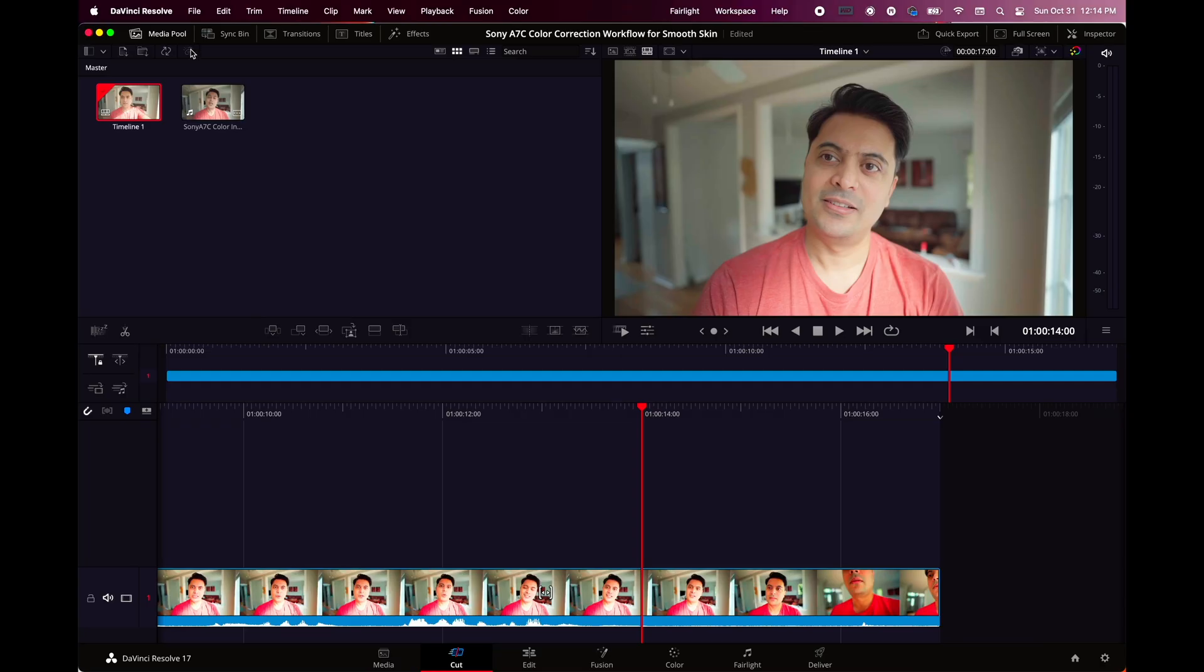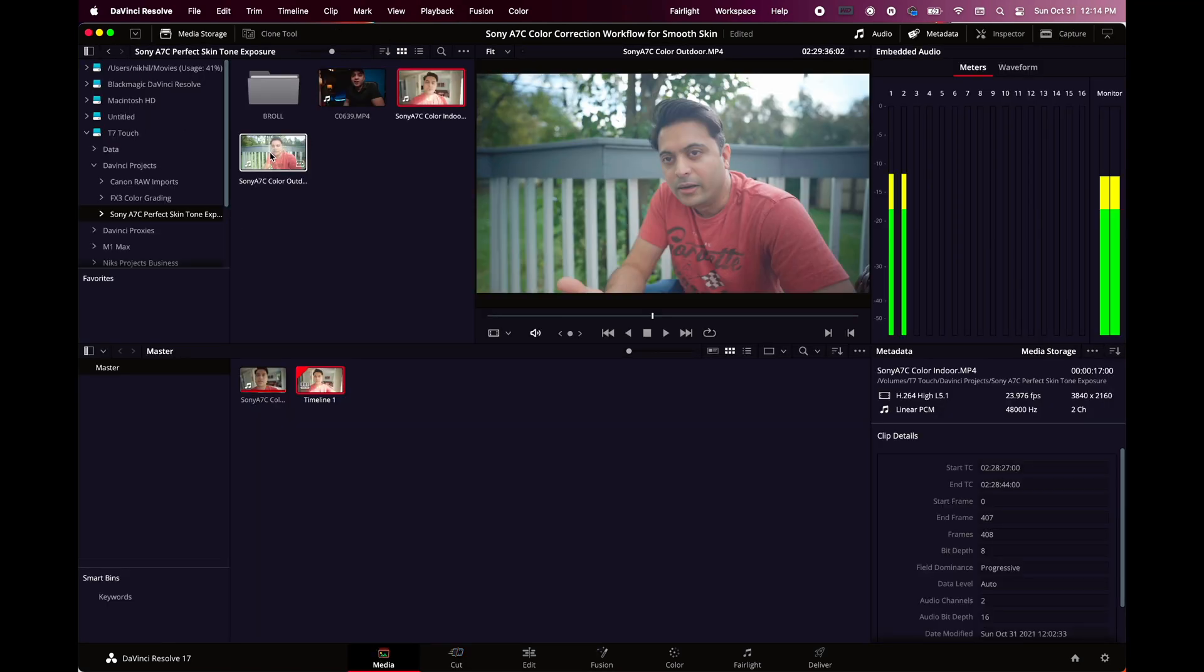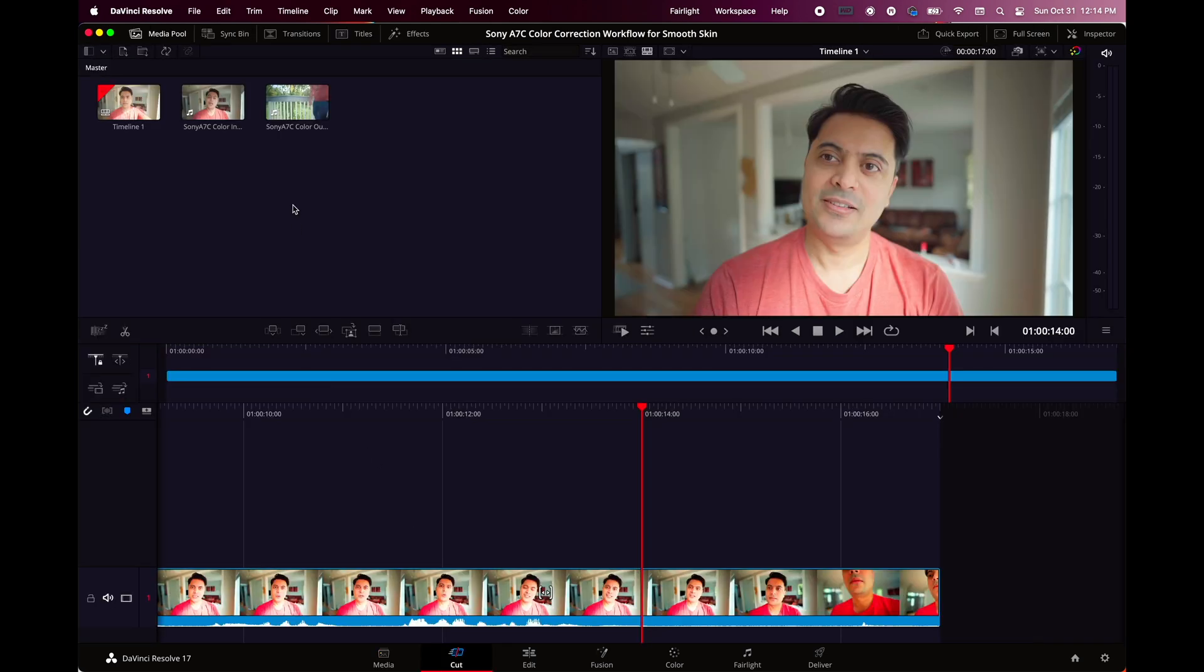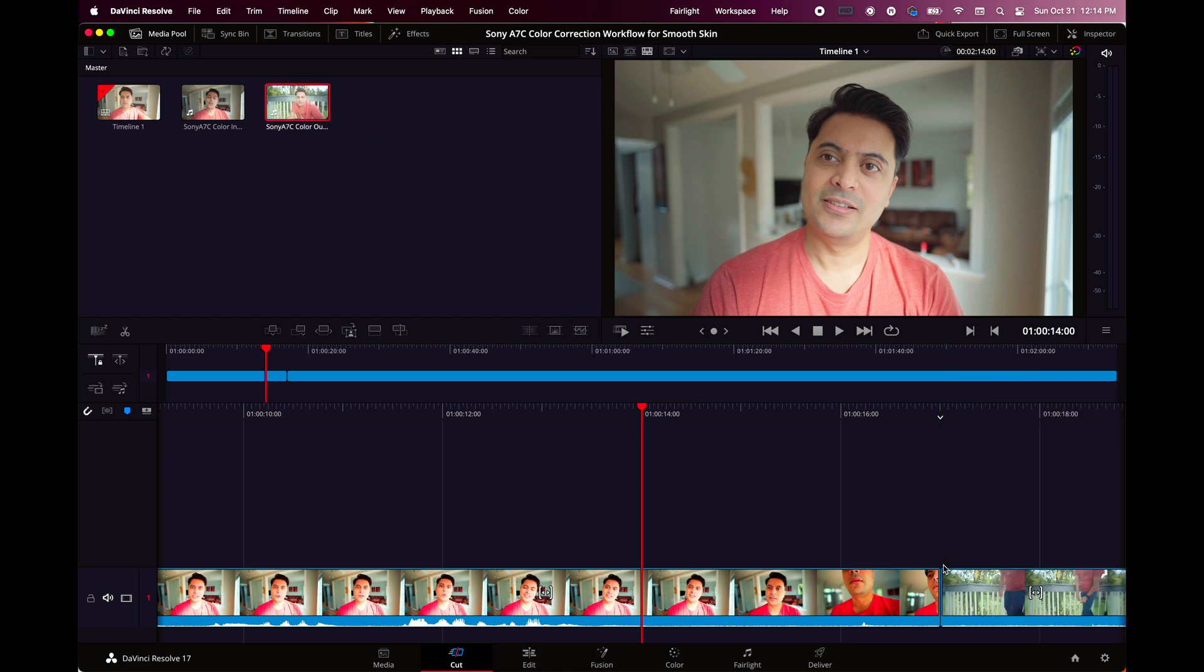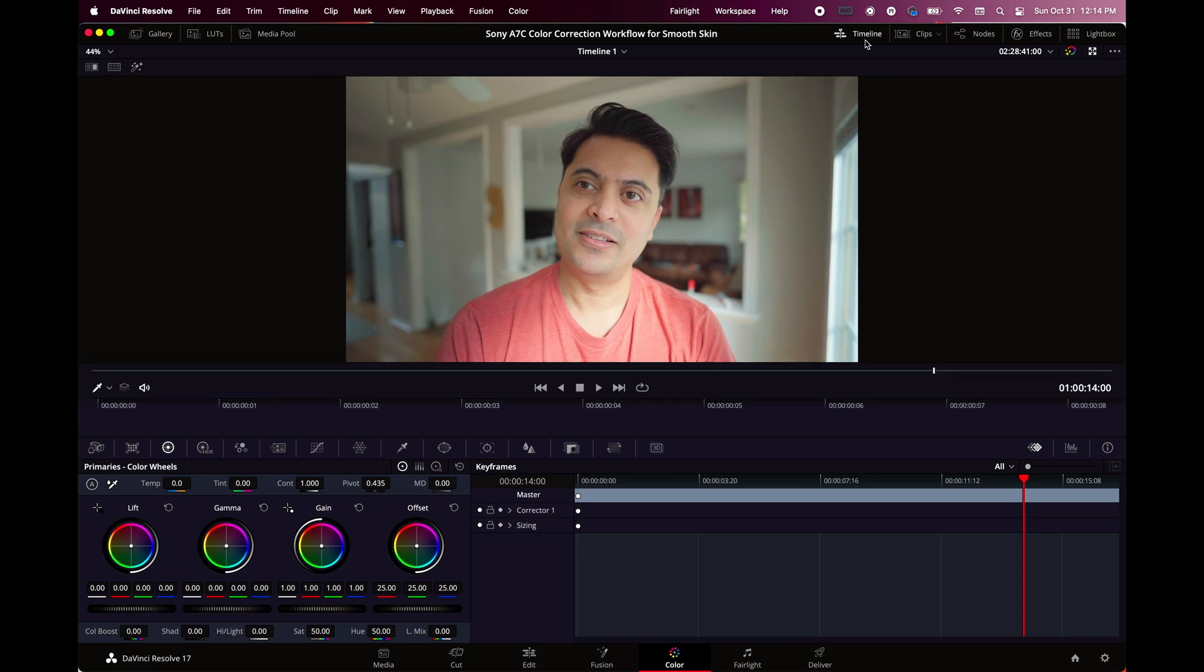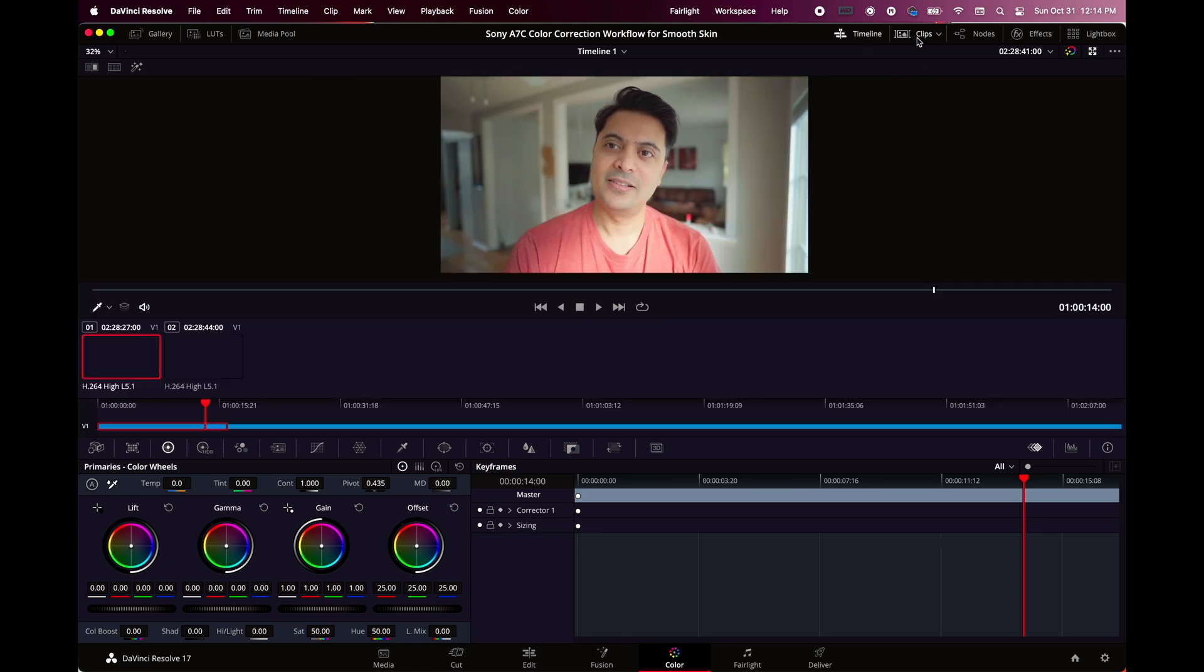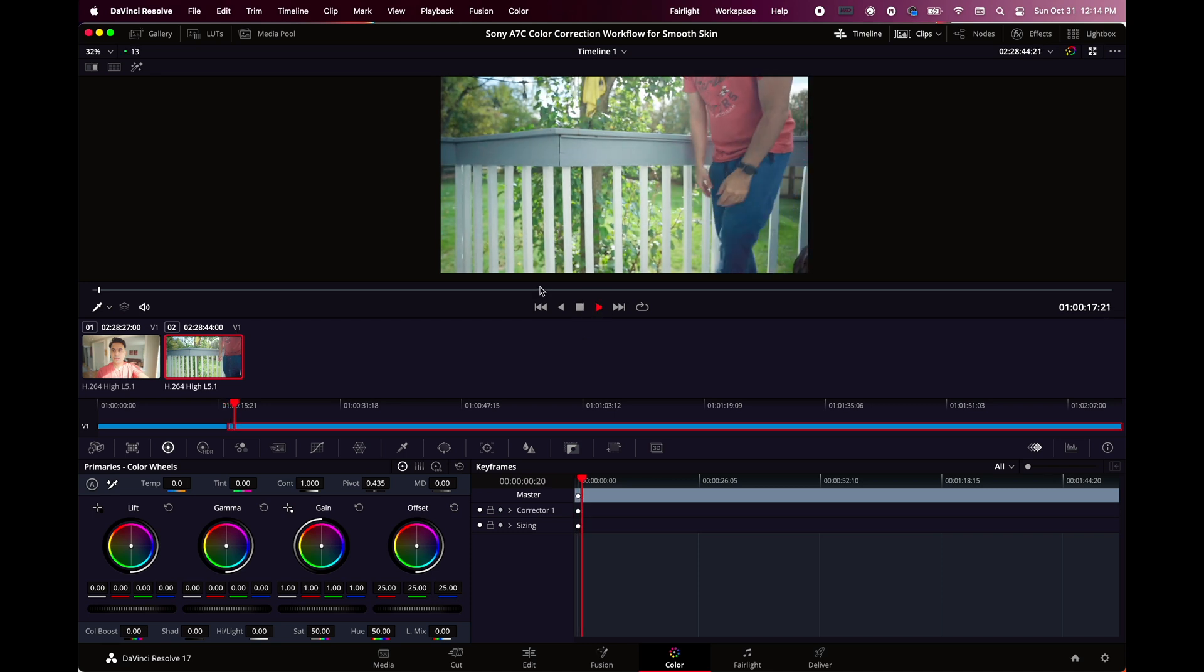Now we are in DaVinci Resolve, this is the latest version and you can download it for free. Let me bring the media into the cut page. I've put the first clip already in there, and now I'm going to put the second clip. This is the ungraded clip, this is the S-Log 2. You can see the two clips that we have, indoor and outdoor. Again, this is ungraded.